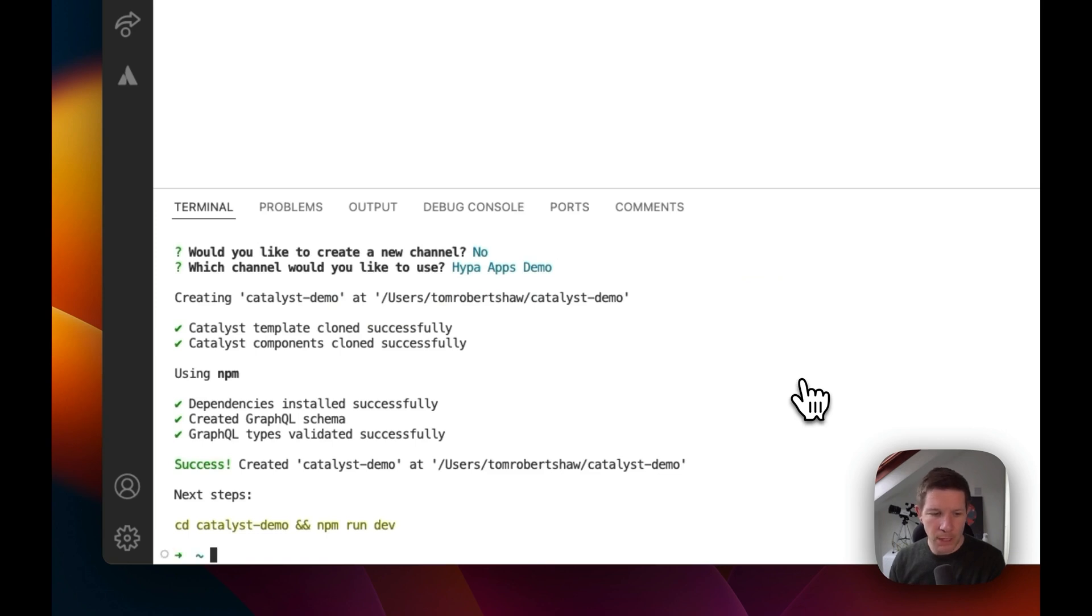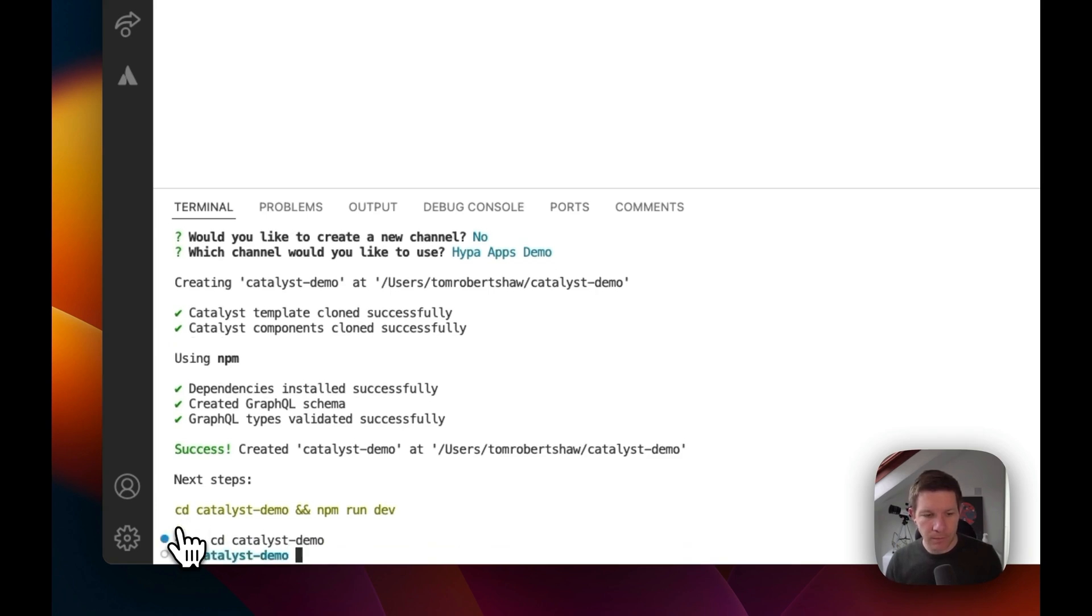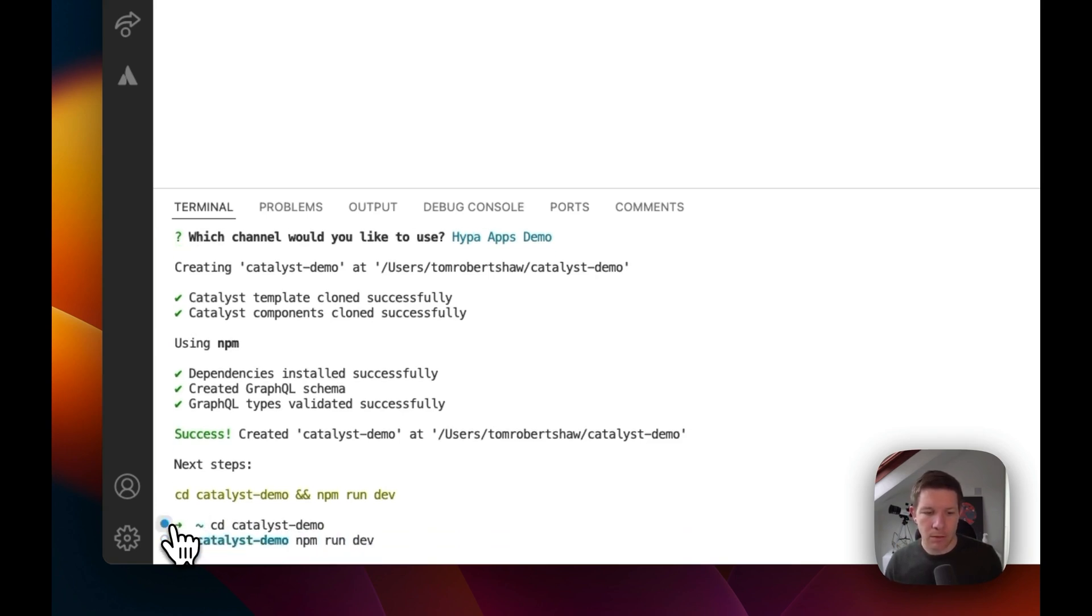Okay, so that has now completed and our next step is to get started. So let's change into the project and run it.